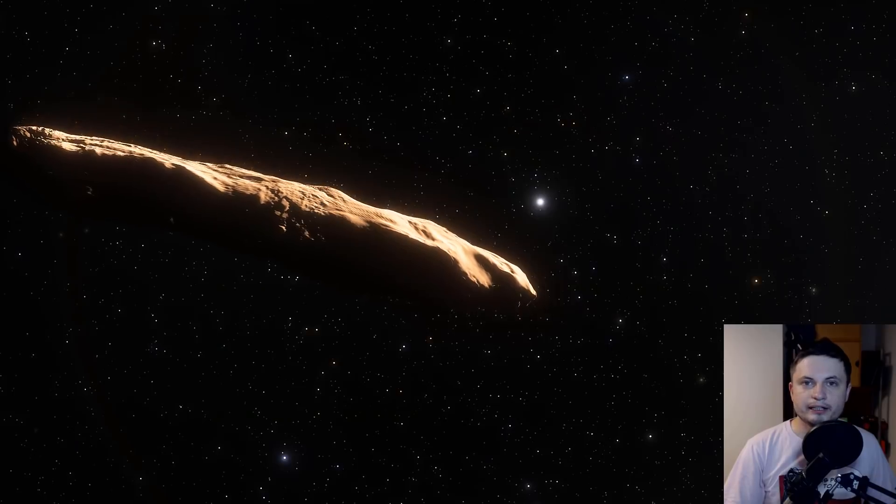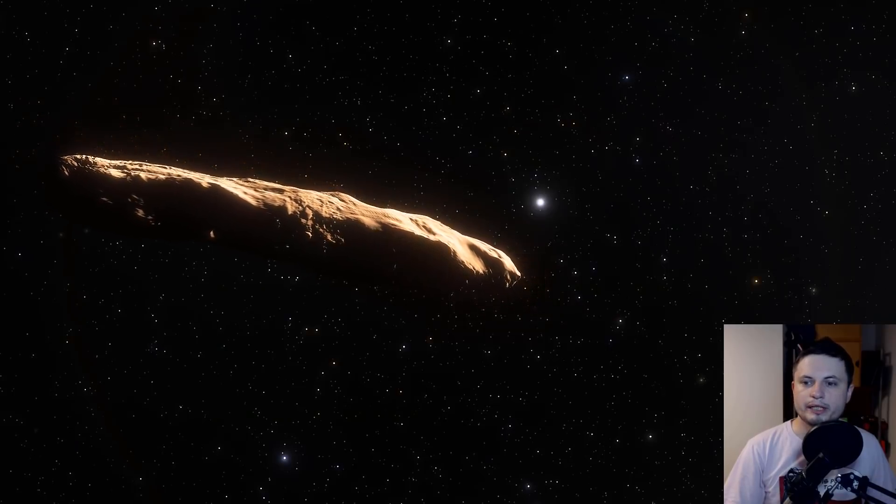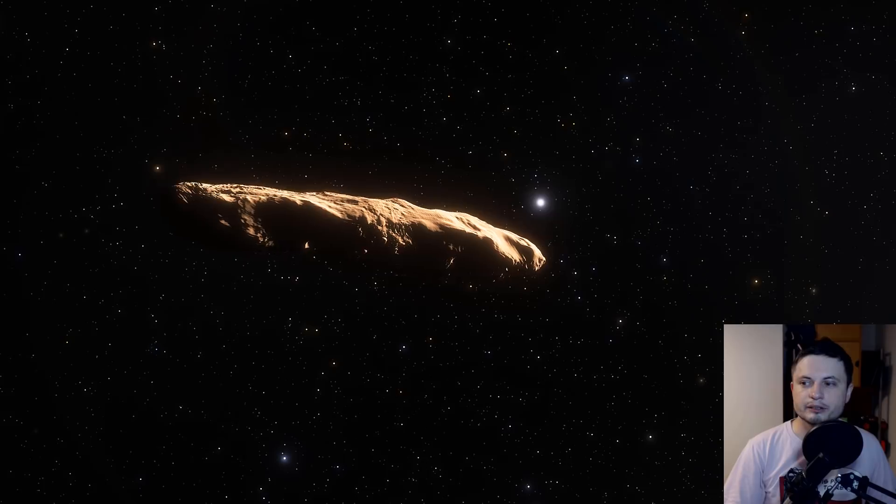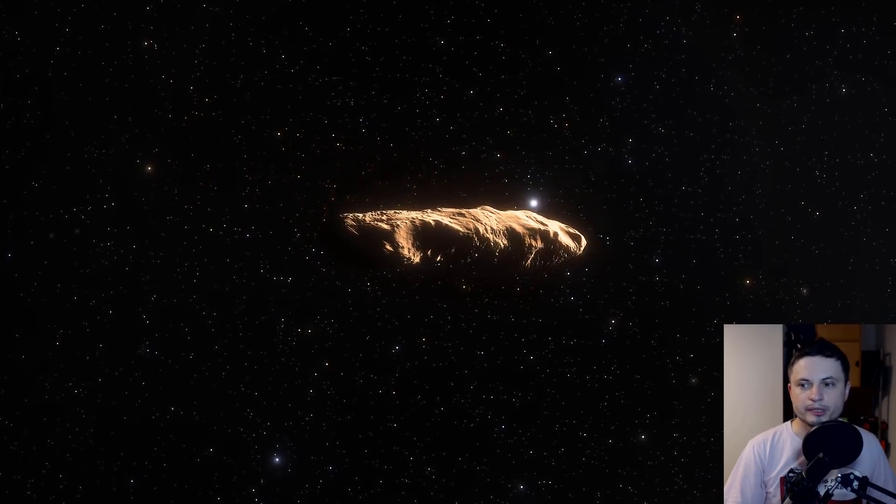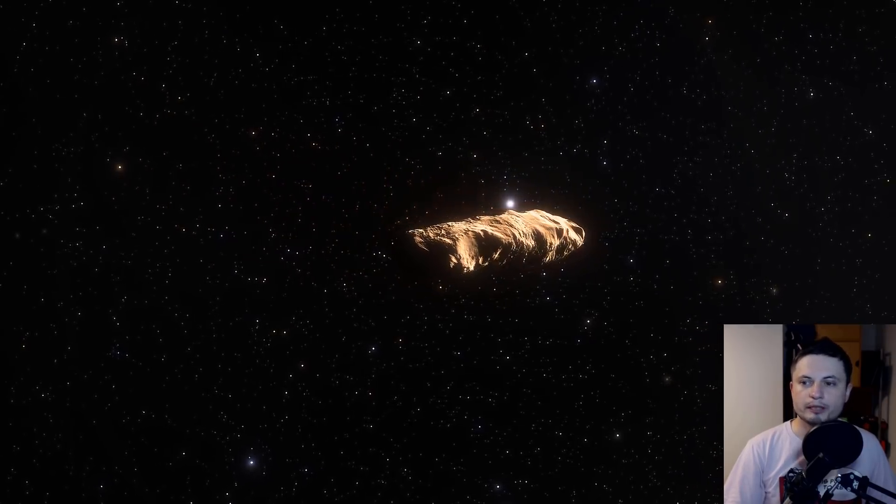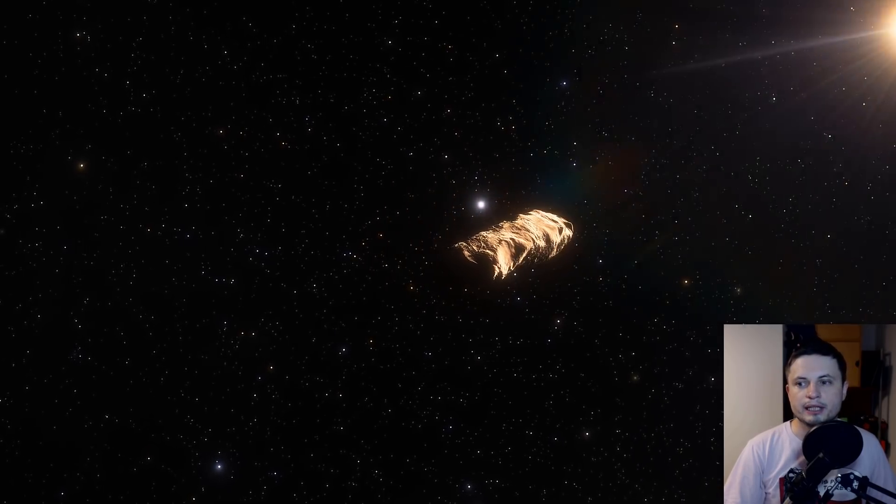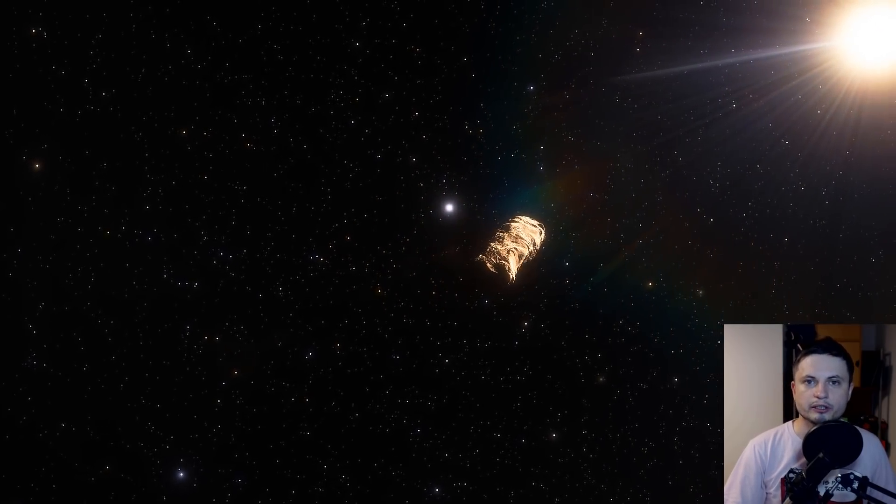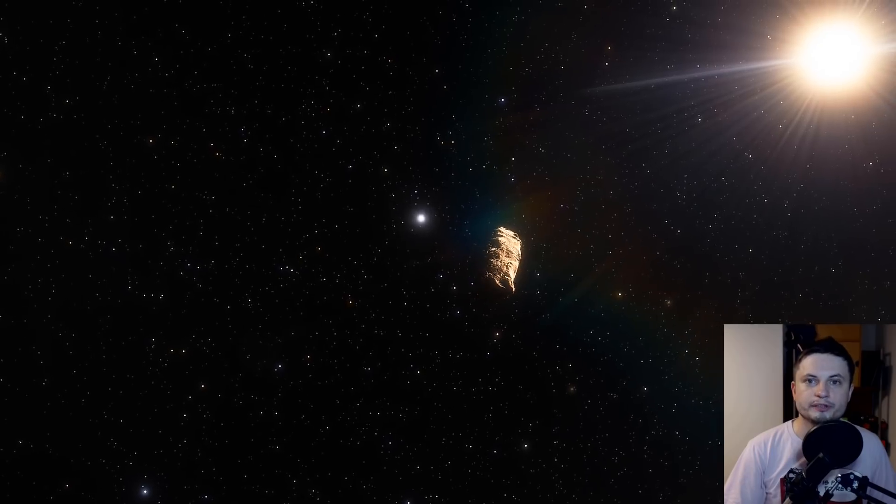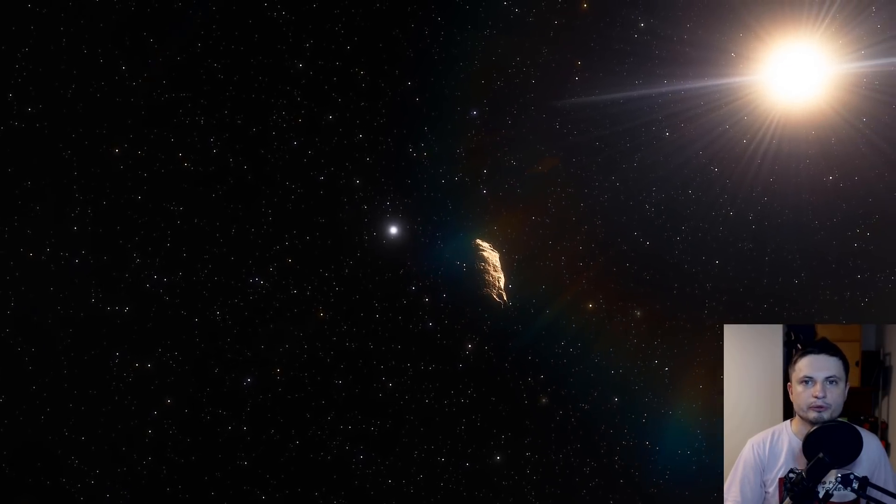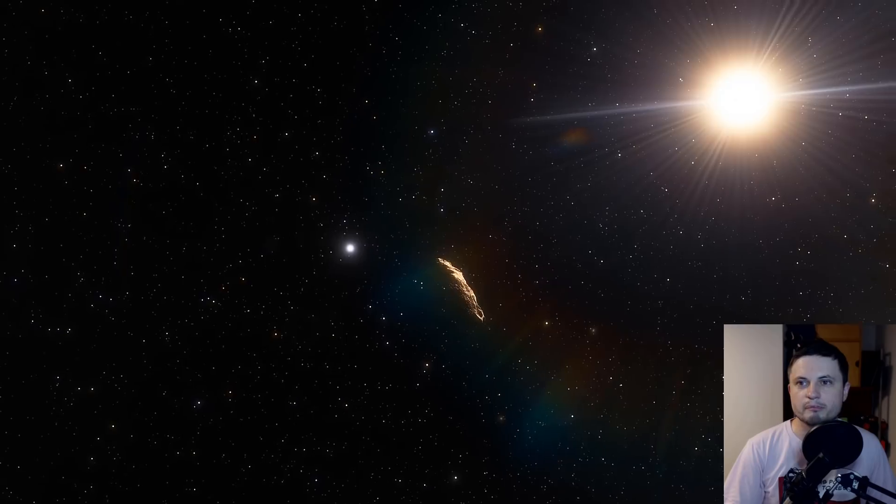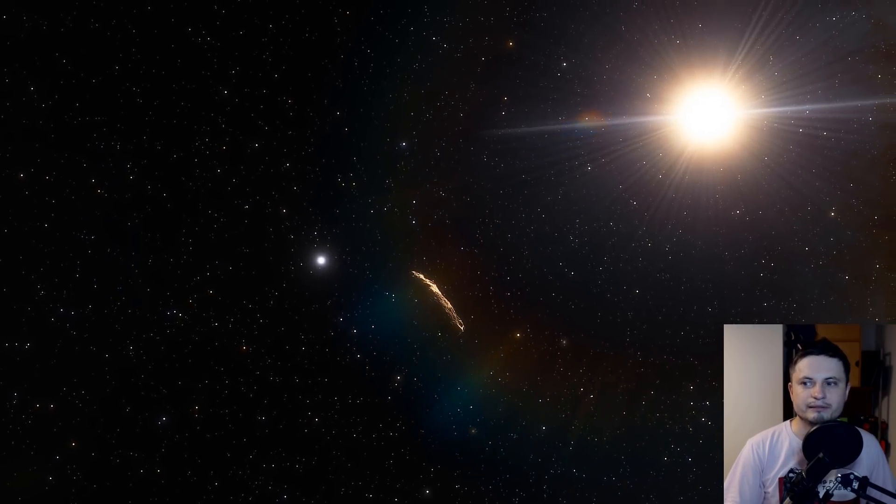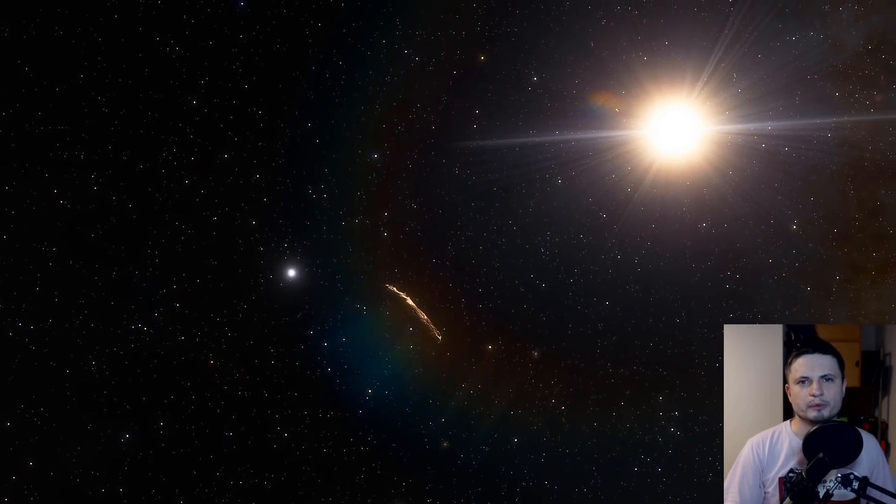I think the easiest explanation for Oumuamua is that it's a comet, a weird unusual comet from another star system that we've never seen before and may contain materials not typical of comets in the solar system. For that reason, maybe it has a different type of outgassing. There's a million other explanations, but I think aliens is pushing it too much.